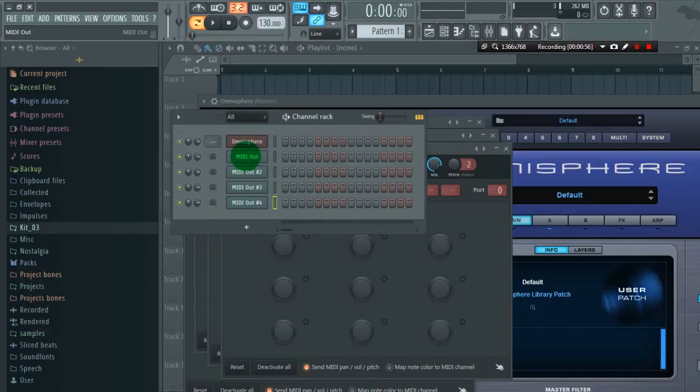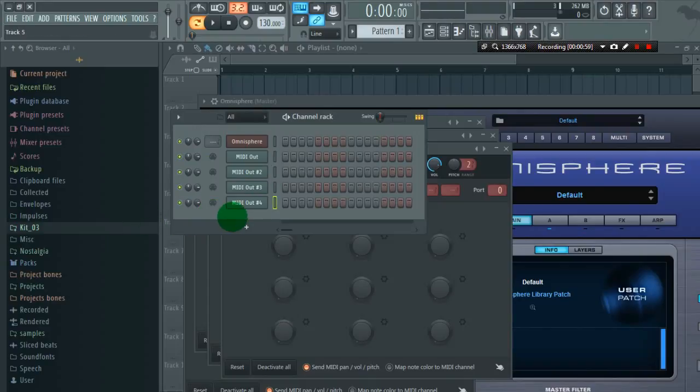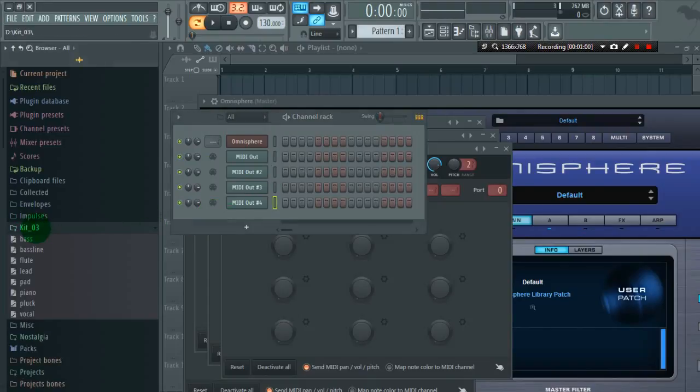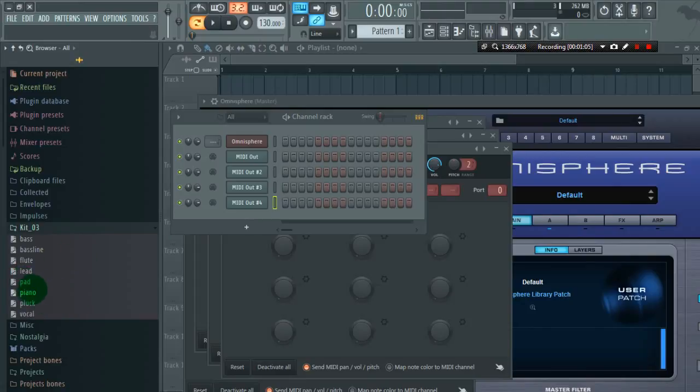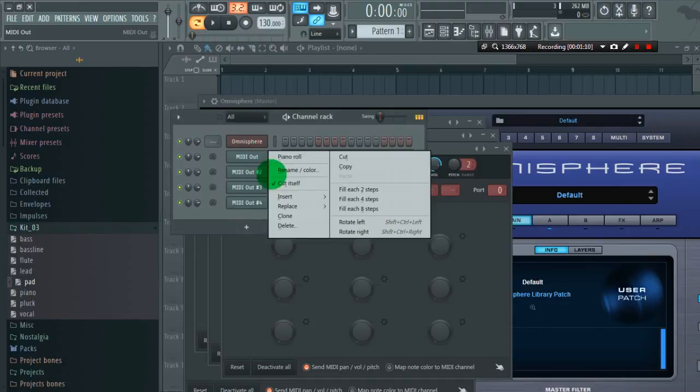Next thing is loading our MIDI files for different instruments. First I will load pad file. I will rename it pad.